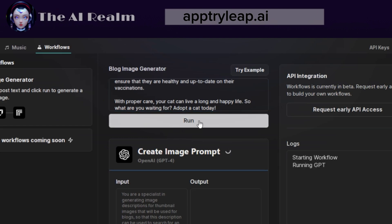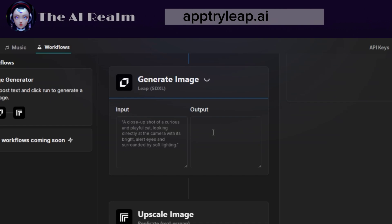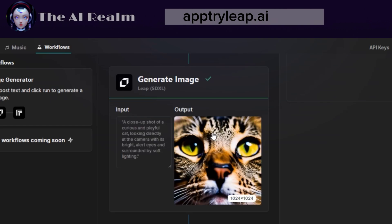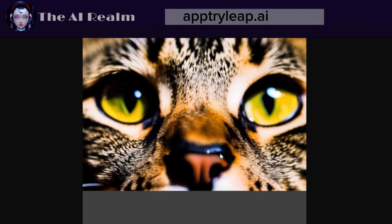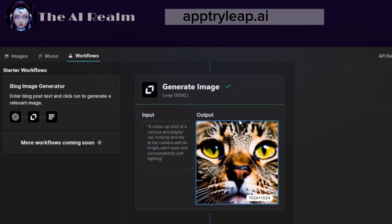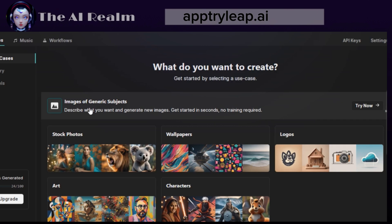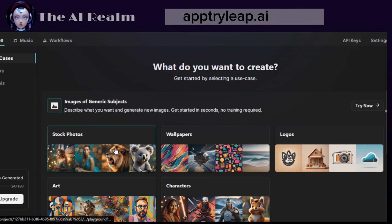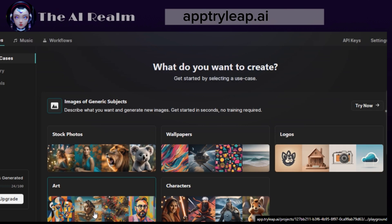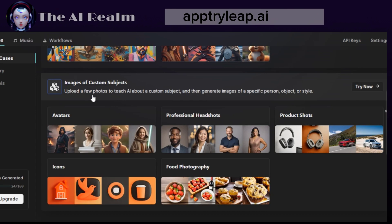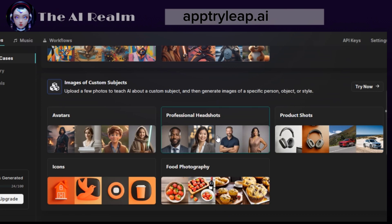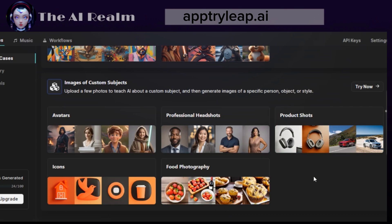Now let's wait for the result. You can click on the image to see it in full size. Look at this image. It is so detailed and matches the text perfectly. Let's go back to the landing page and see the other options. The first one is create images from your description. This option allows you to create stock photos, wallpapers, logos, art, and characters from your text. The second one is create images from a specific custom item by uploading a few pictures of what you want. This option is for avatars, headshots, product shots, icons, and food photography, which is amazing.